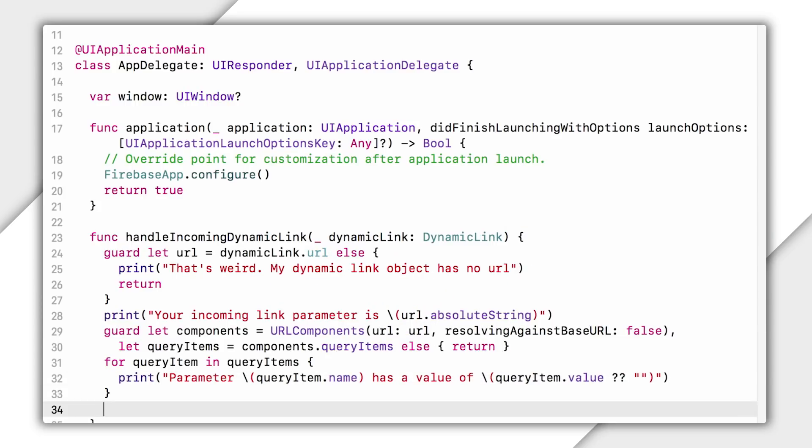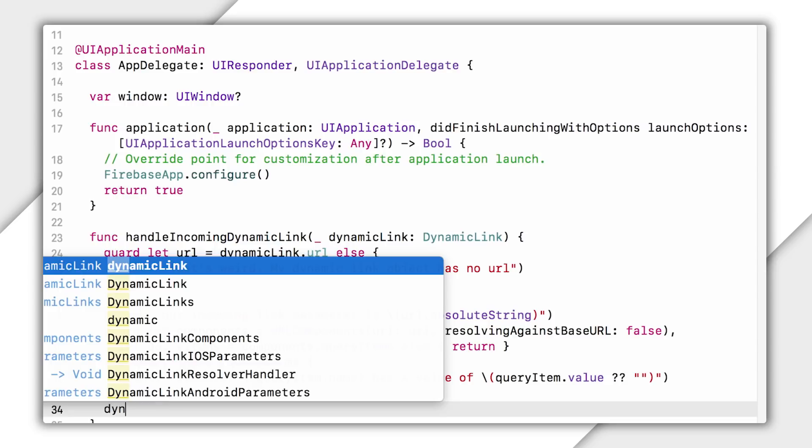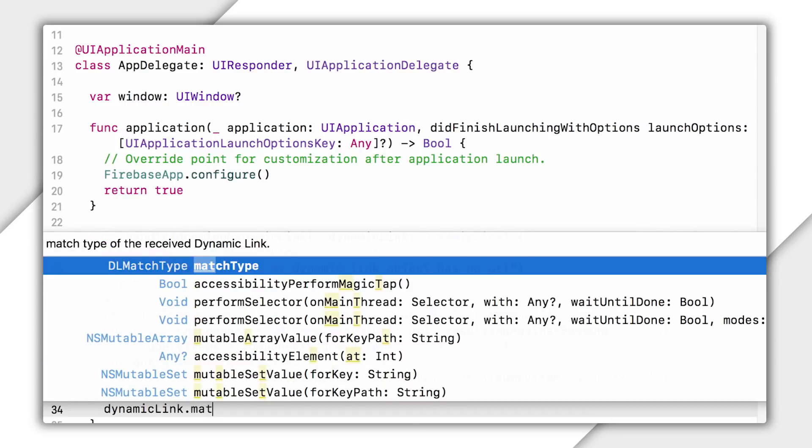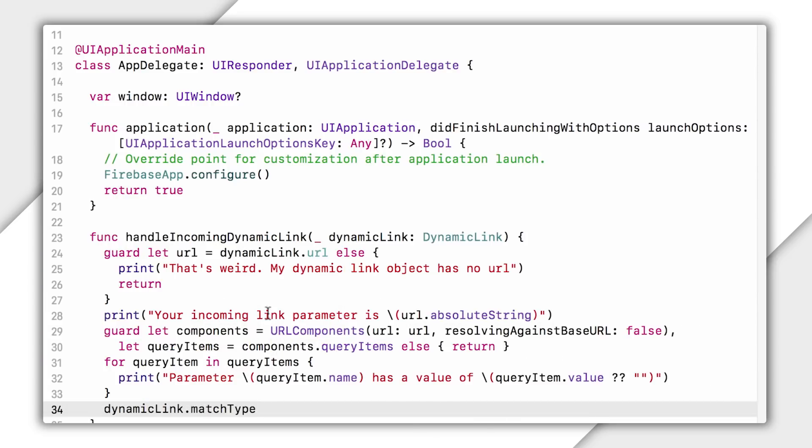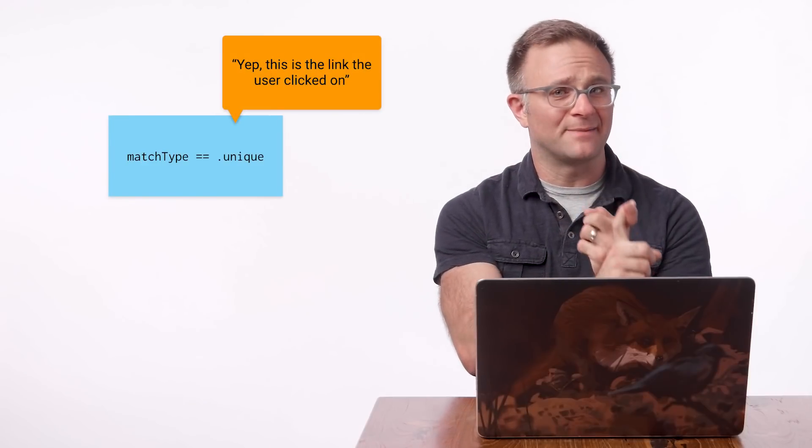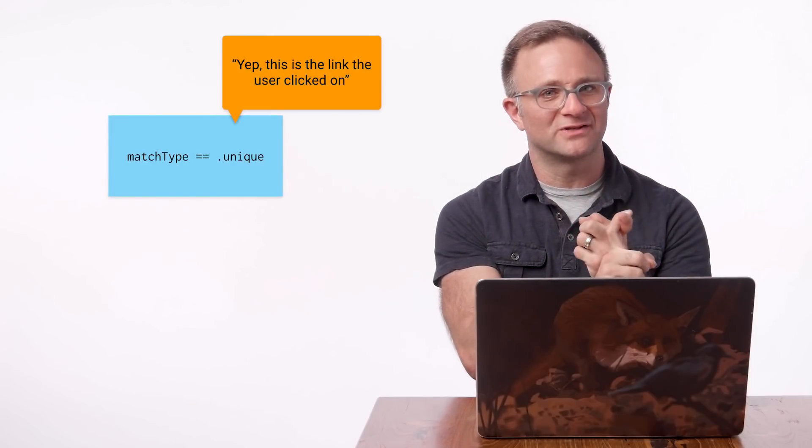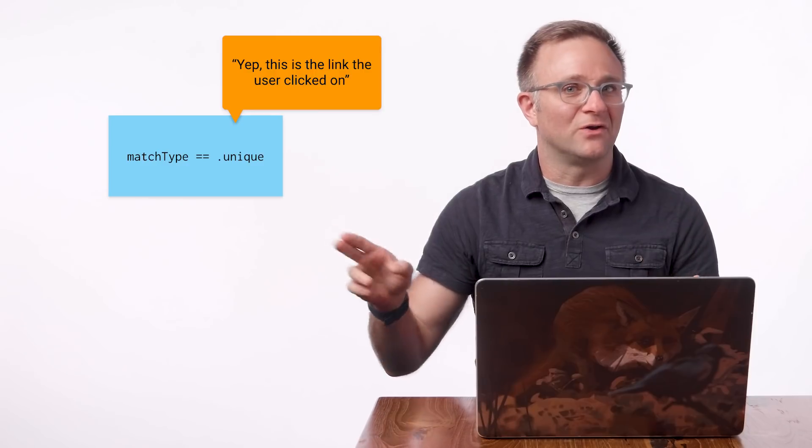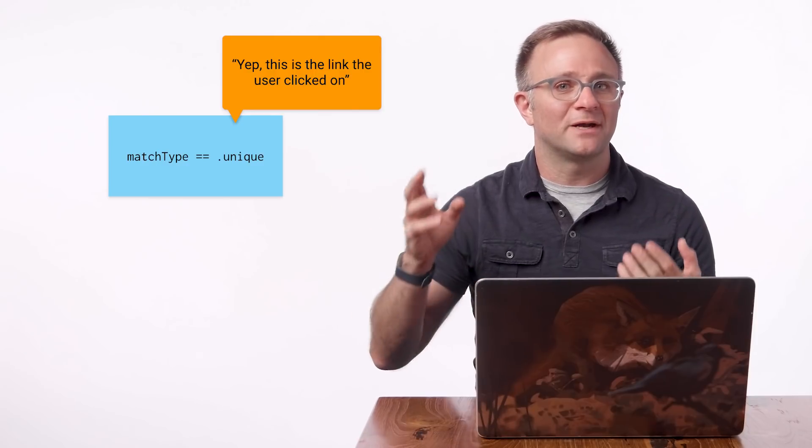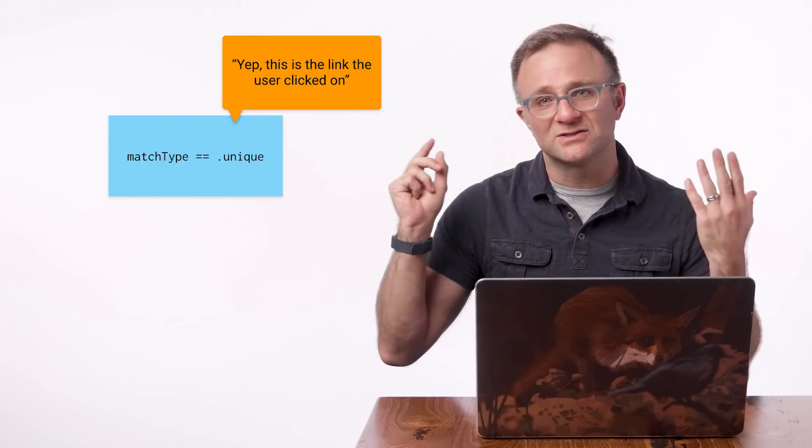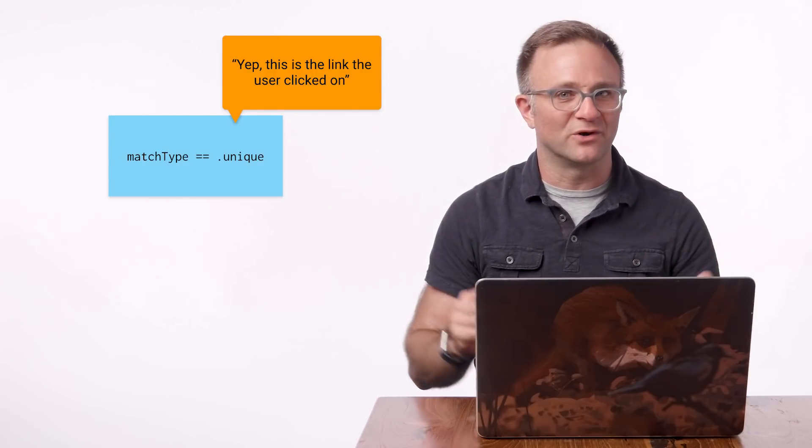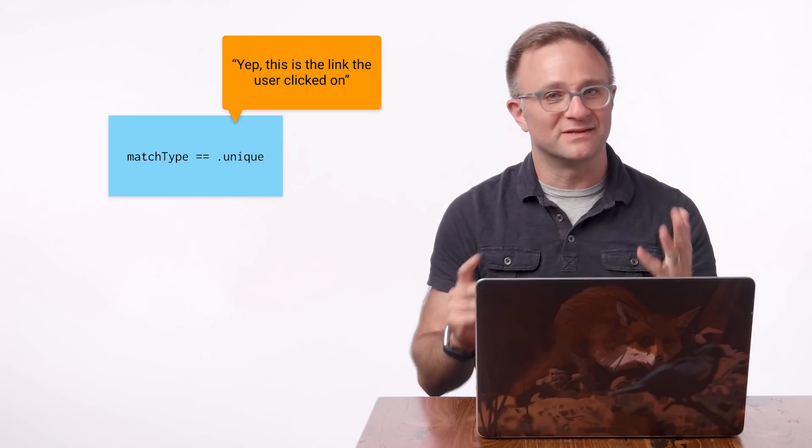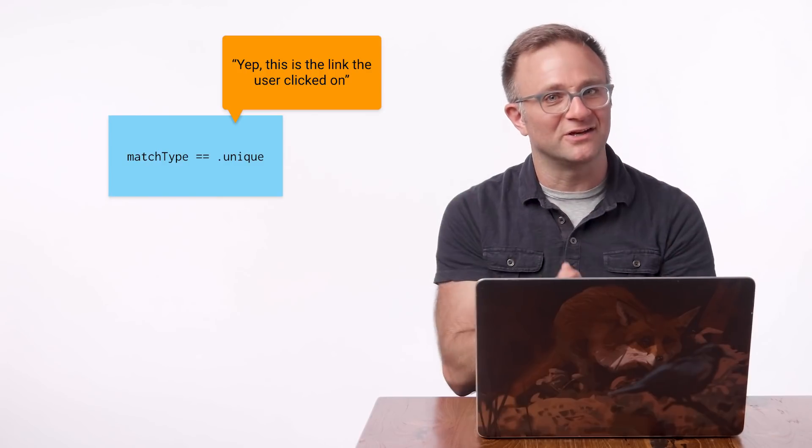Finally, there's one last thing I should call out. You'll notice that every Dynamic Link has this parameter called match confidence. This lets you know how confident the library is that you've retrieved the Dynamic Link that your user clicked on. Now, this thing basically has four levels. There's unique, which means, yep, we're sure this is the Dynamic Link the user clicked on. You'll typically get this result either when you open up a Dynamic Link using Universal Links or with a pasteboard, which means you end up getting it most of the time. And that's good.